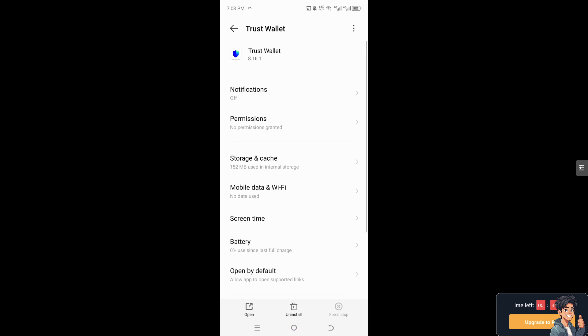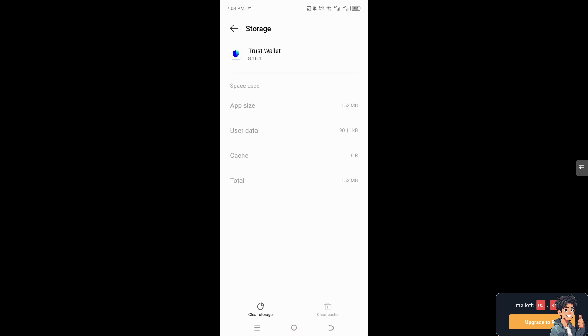Now from here, I need you to go to the storage and cache, delete the cache and delete the storage. That would potentially fix the bugs and glitches that you are experiencing on the Trust Wallet app.